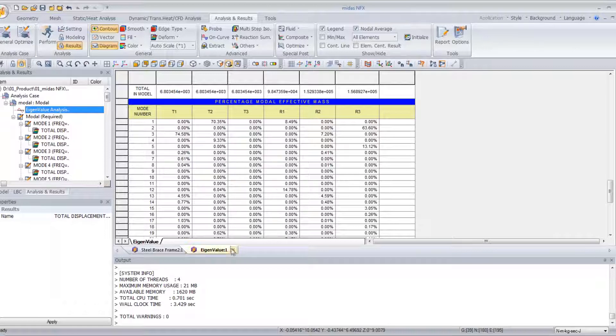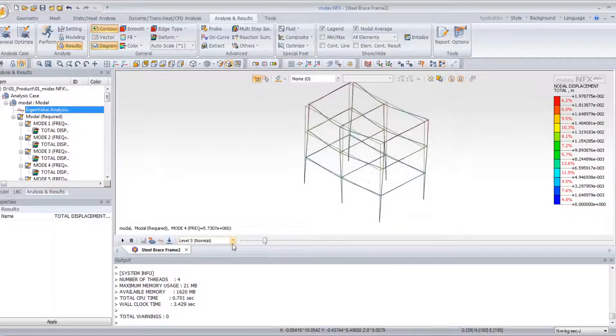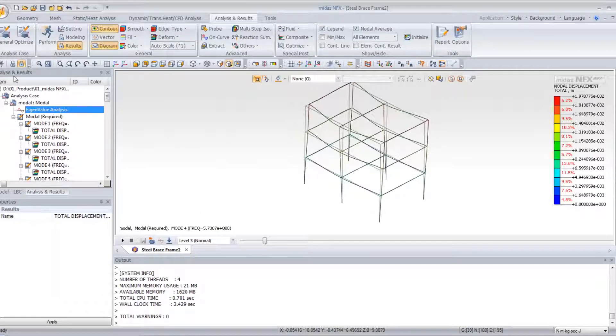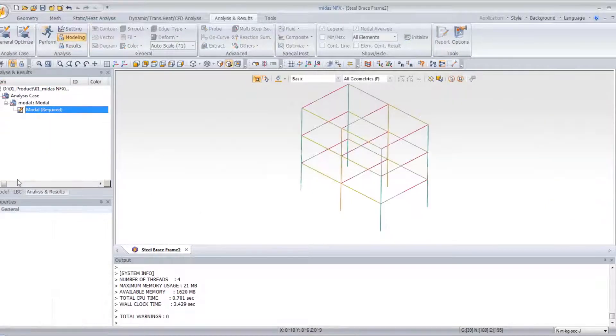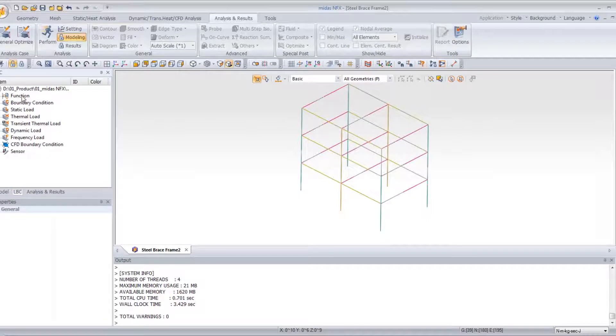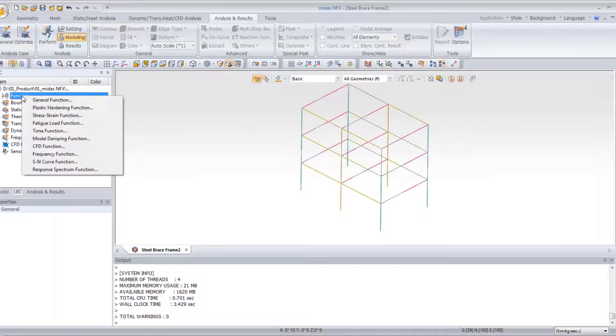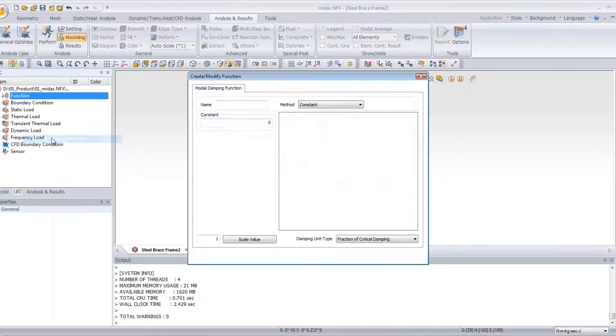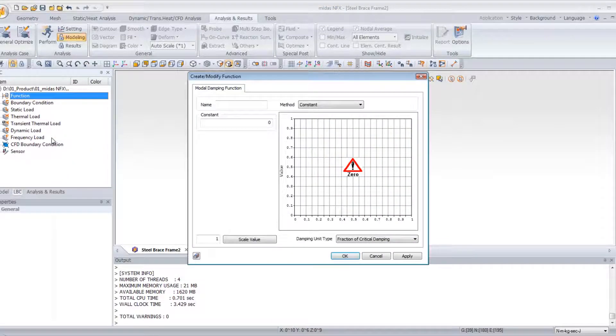Now, what I will do is modify this model in order to do my spectrum analysis. So I will right-click on function, and select the modal damping function.